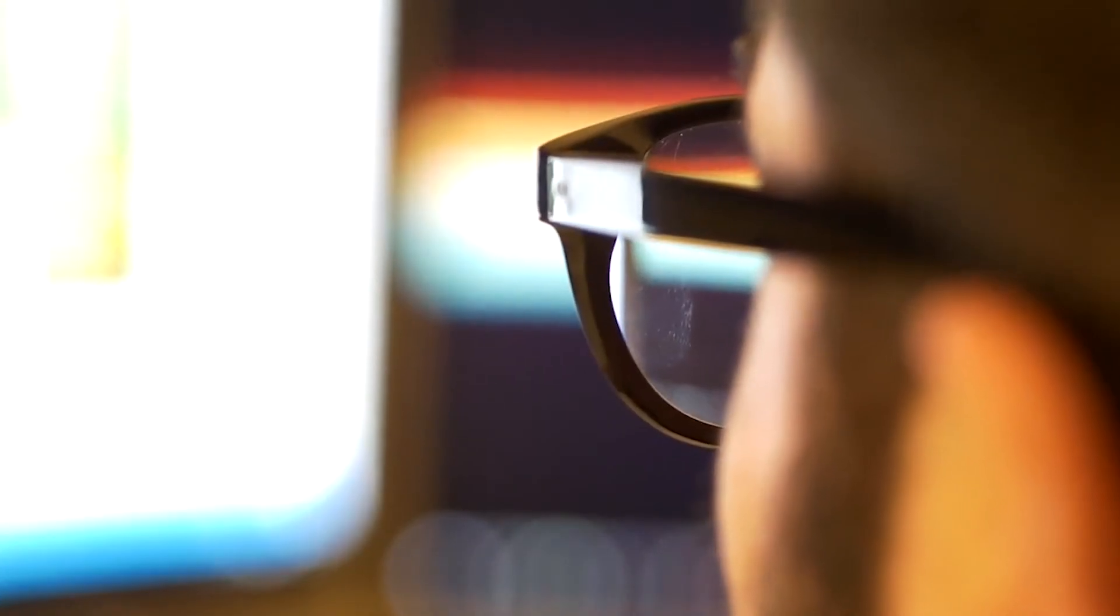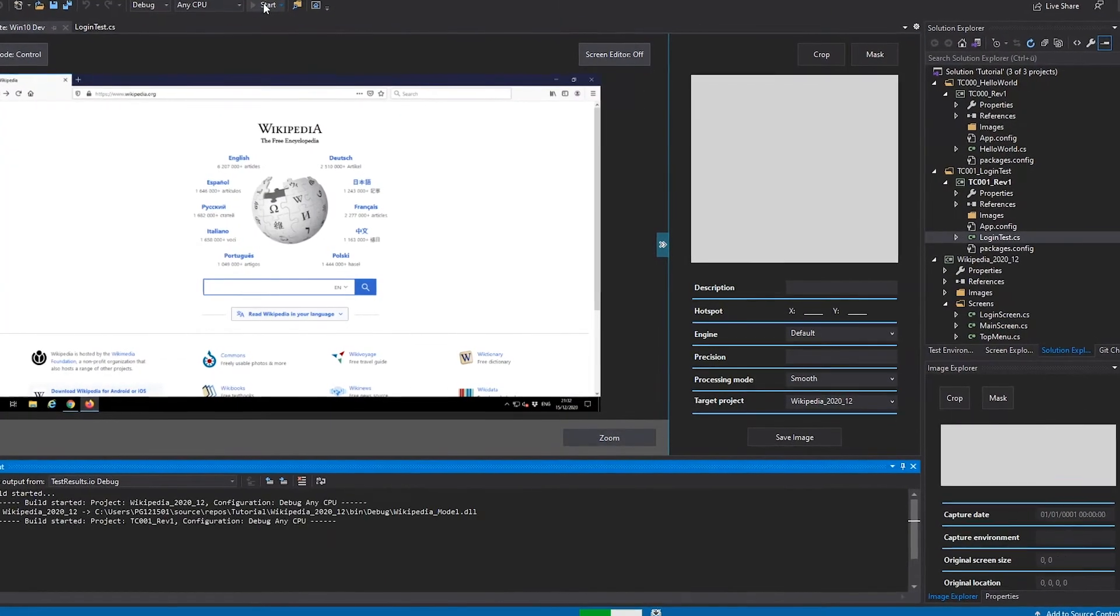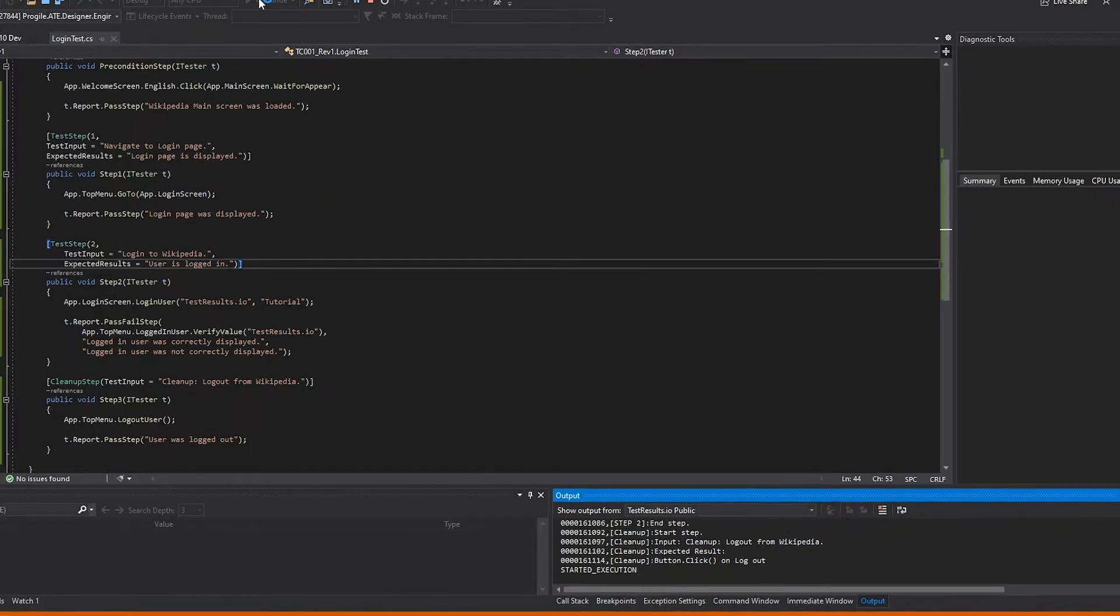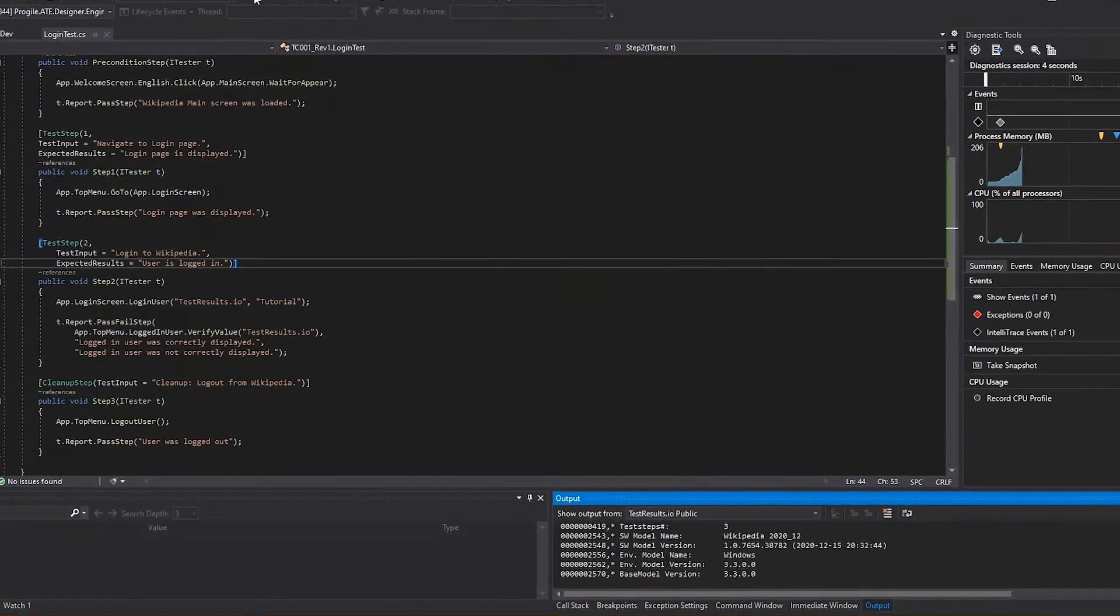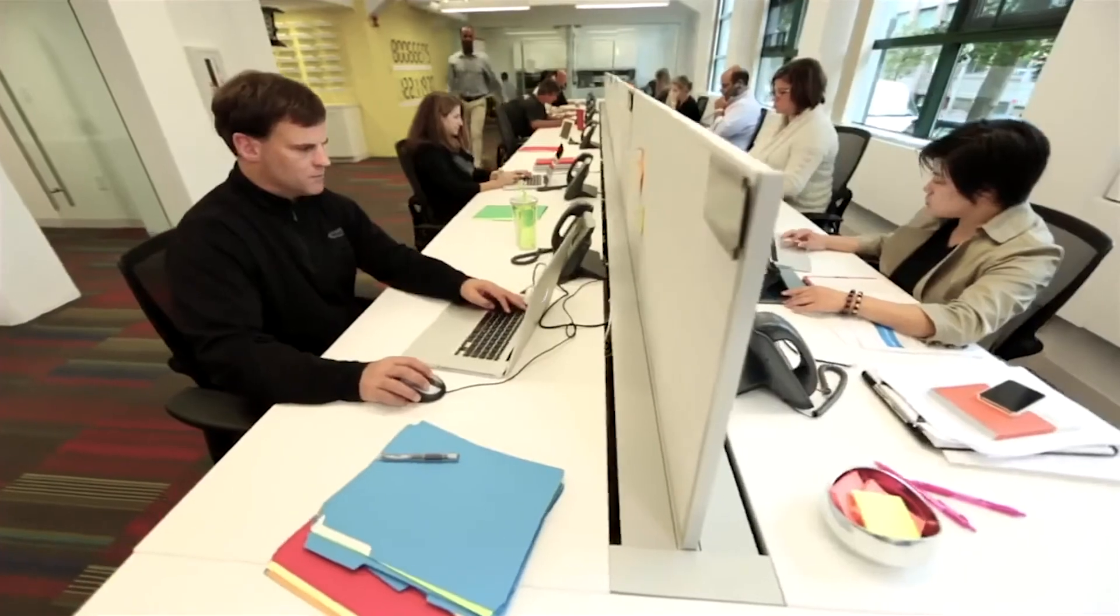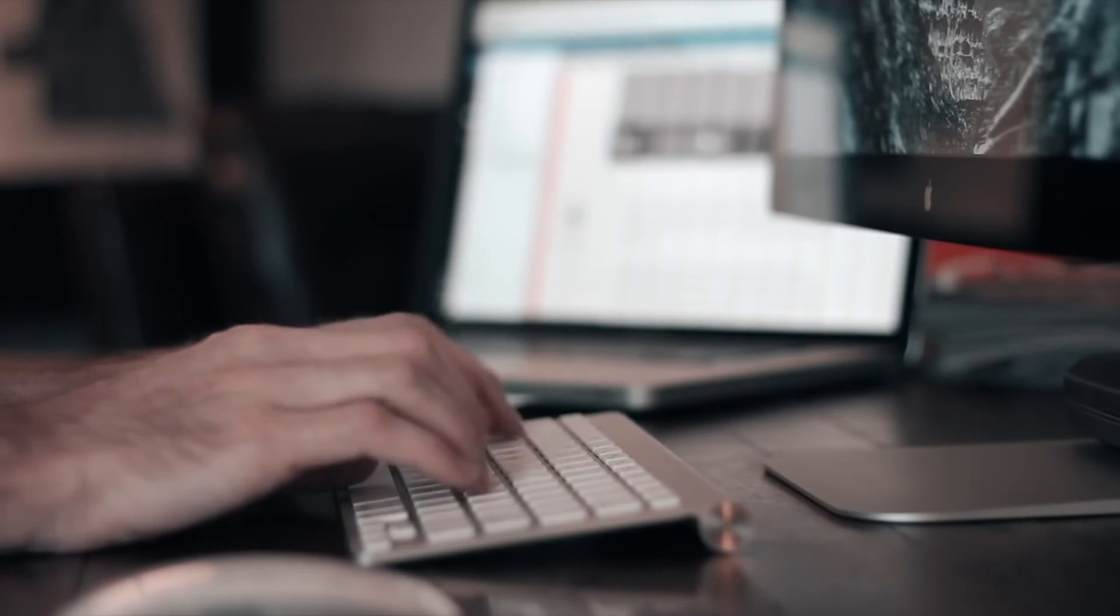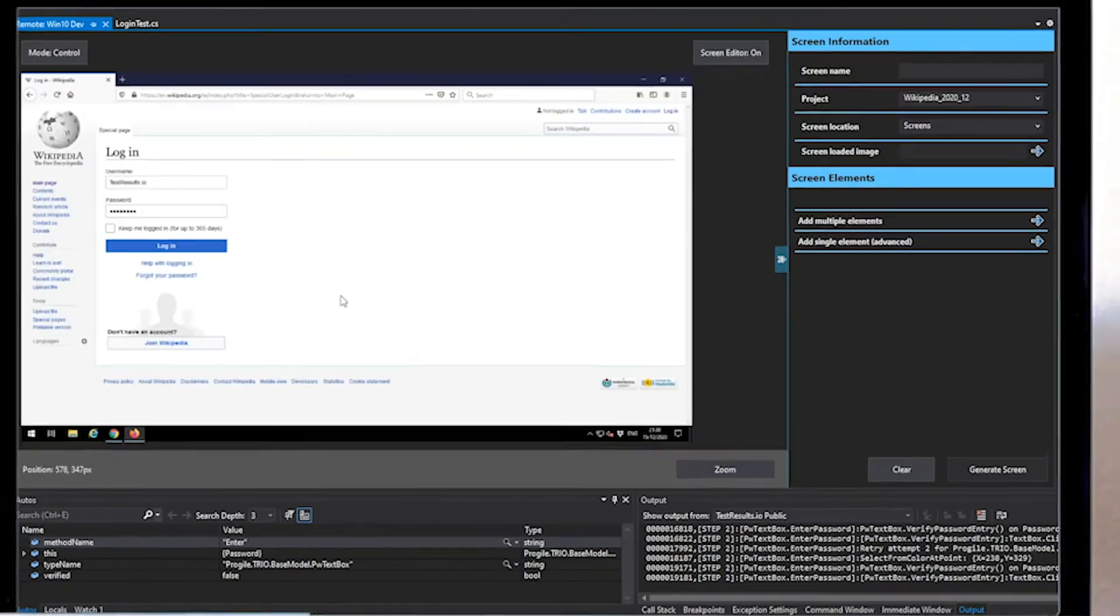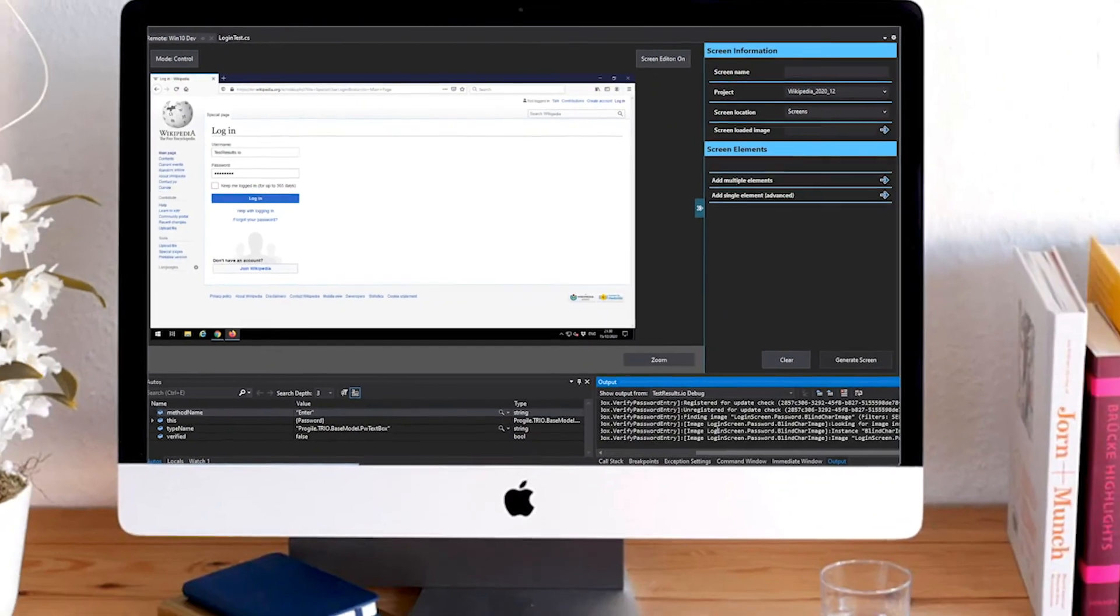If required, we can also support you directly in more complex automation challenges that are needed to get your automation on the way, such as registering a new user with an activation email or providing an installation method for a desktop application.